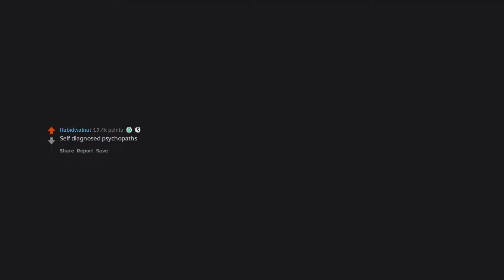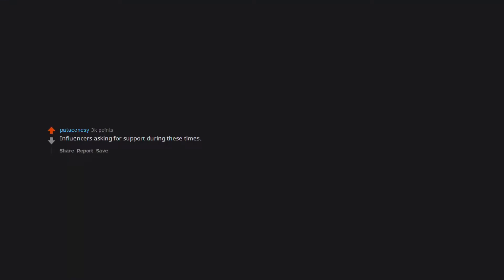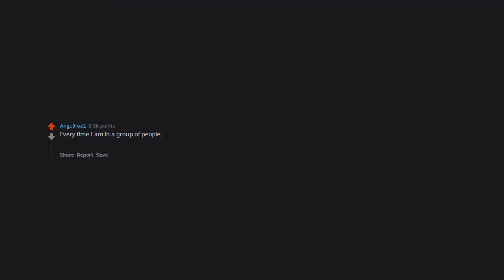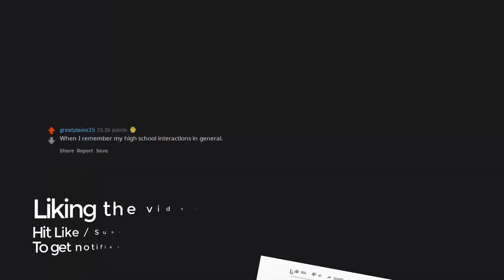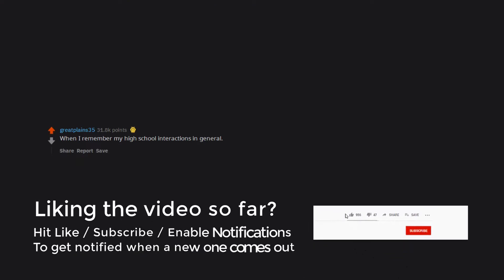Self-diagnosed psychopaths. Influencers asking for support during these times. Every time I am in a group of people I always say the wrong thing and they look at me like I have three heads and a penis growing out of my forehead. When I remember my high school interactions in general.